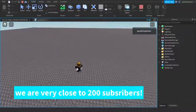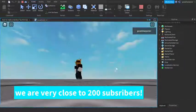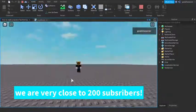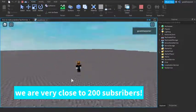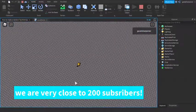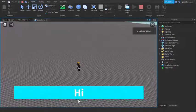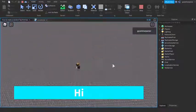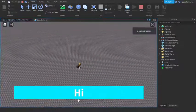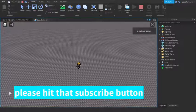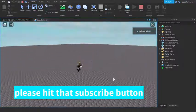So like here, we are very close to 200 subscribers. After 5 seconds, it's going to change. And if it doesn't change, that means it chose the same thing again. And there we go, it just changed into high. And after 5 seconds, it's probably going to change. Please hit that subscribe button.